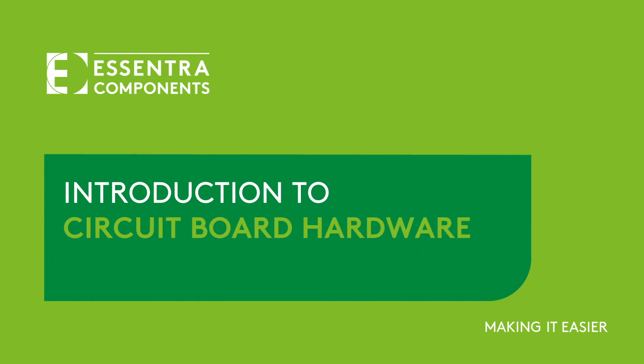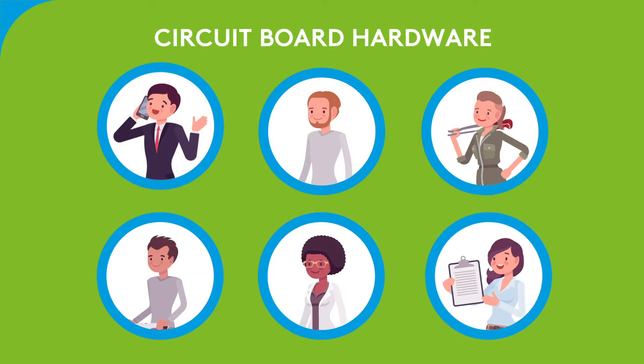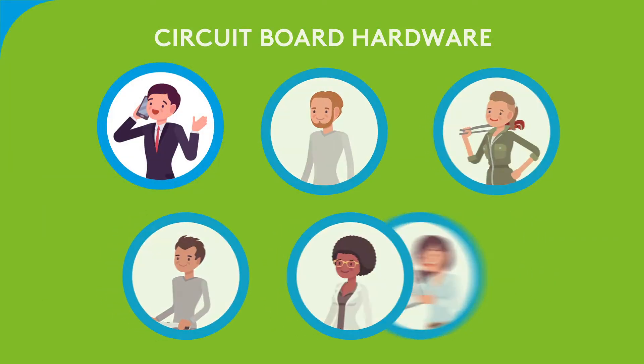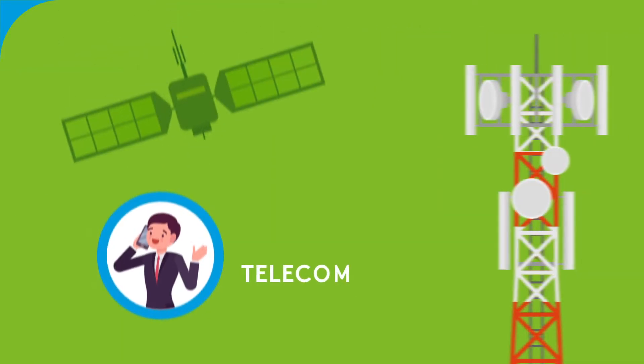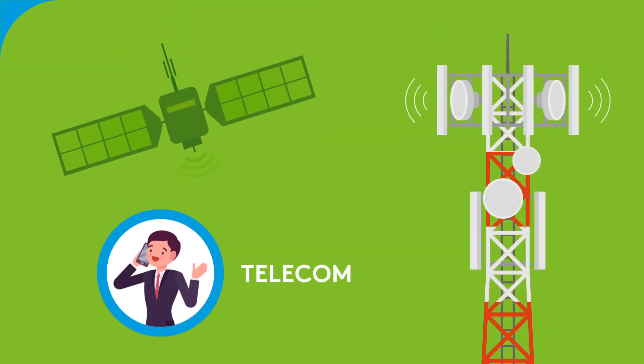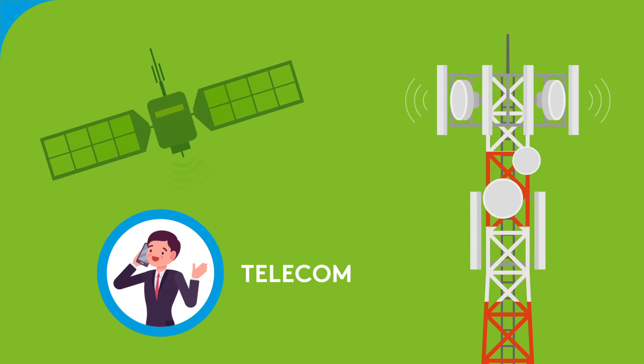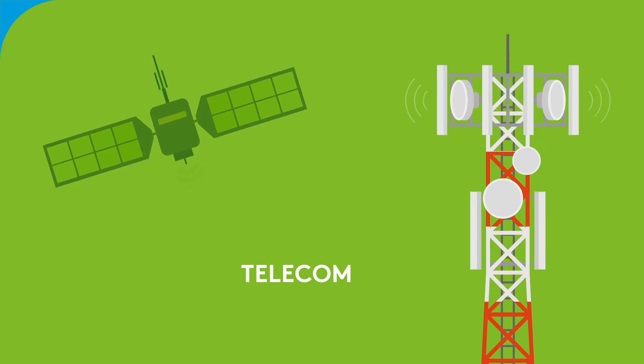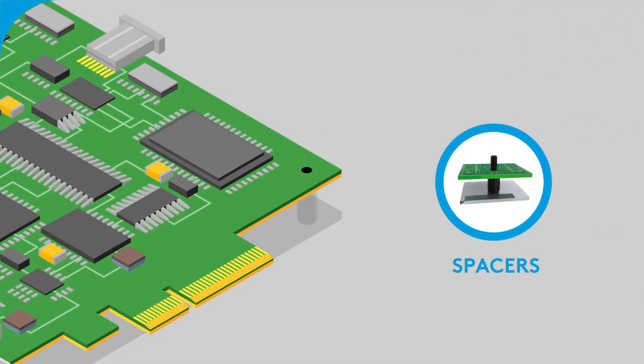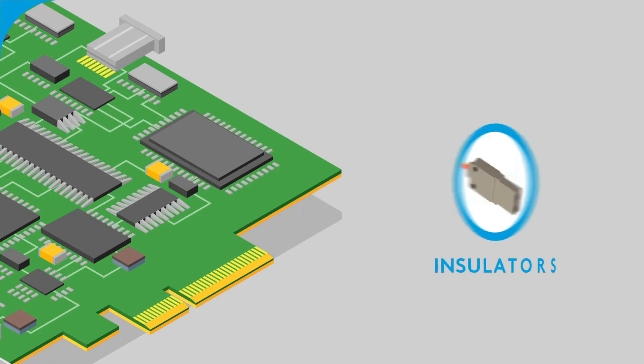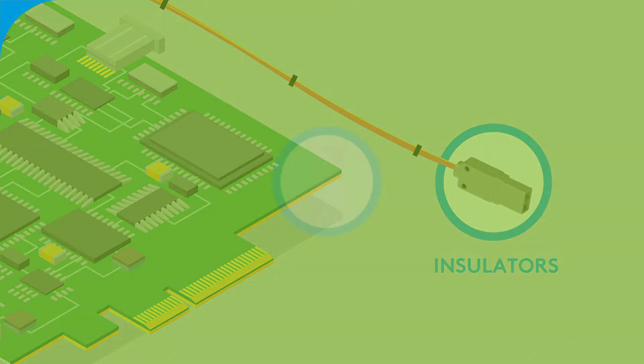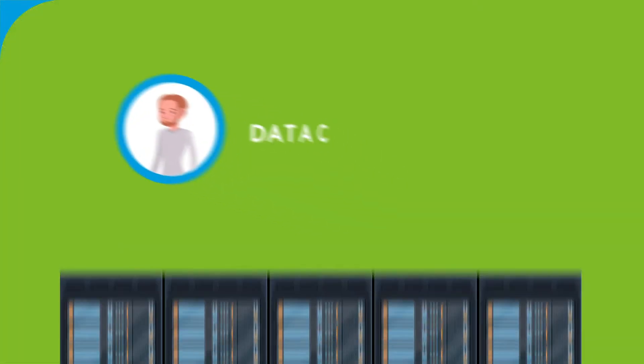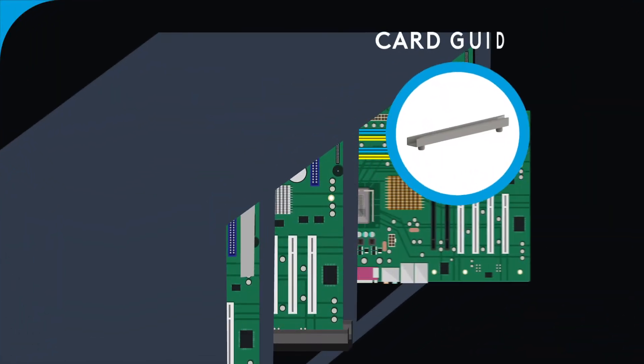Introduction to circuit board hardware. Let's have a look at the most common products in each sector. In telecoms, our products are mostly used in end-use boards and production applications. Examples include spaces, standoffs, and insulators. In data comms, products